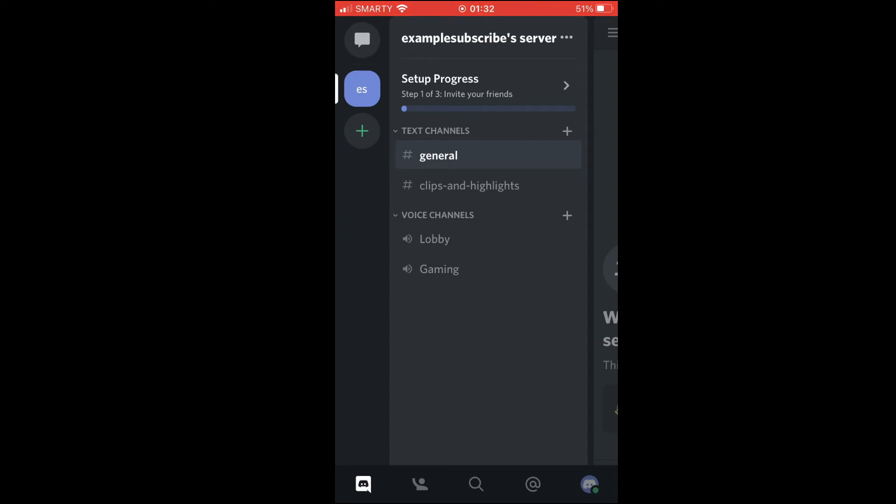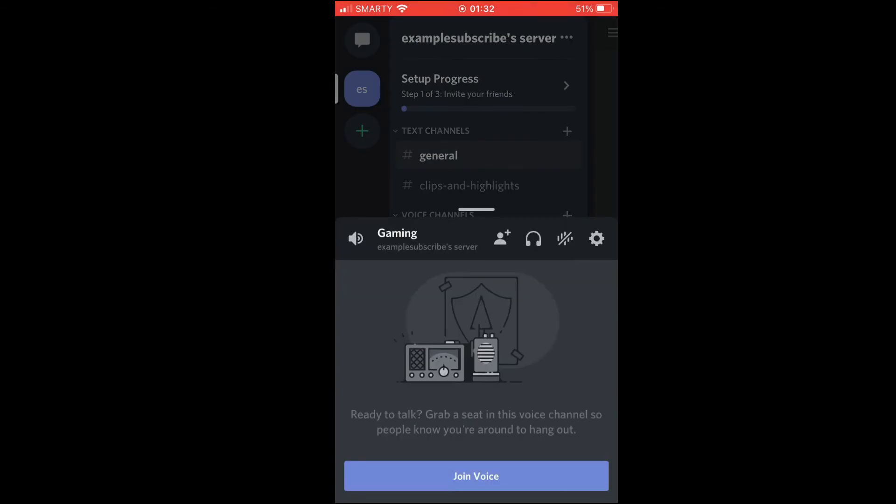If you have all those things, just go into a server as I do here. Join a voice channel as you would and click join voice.